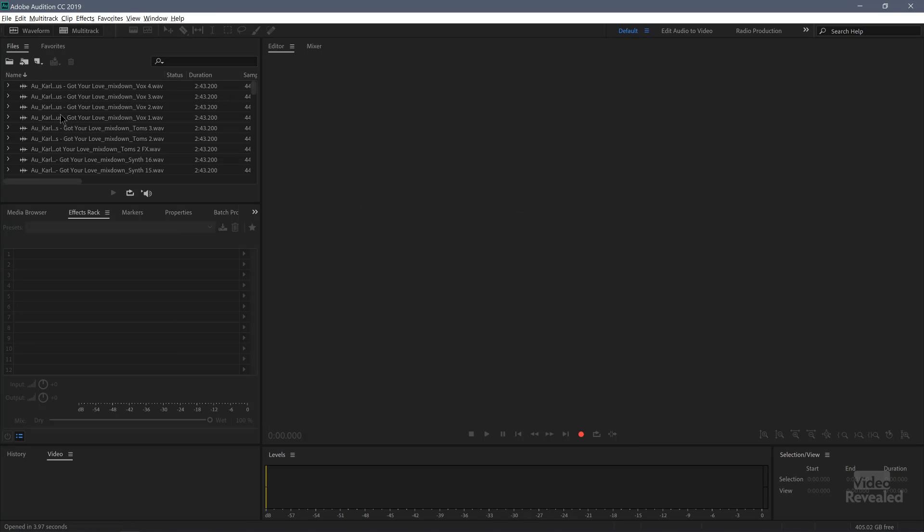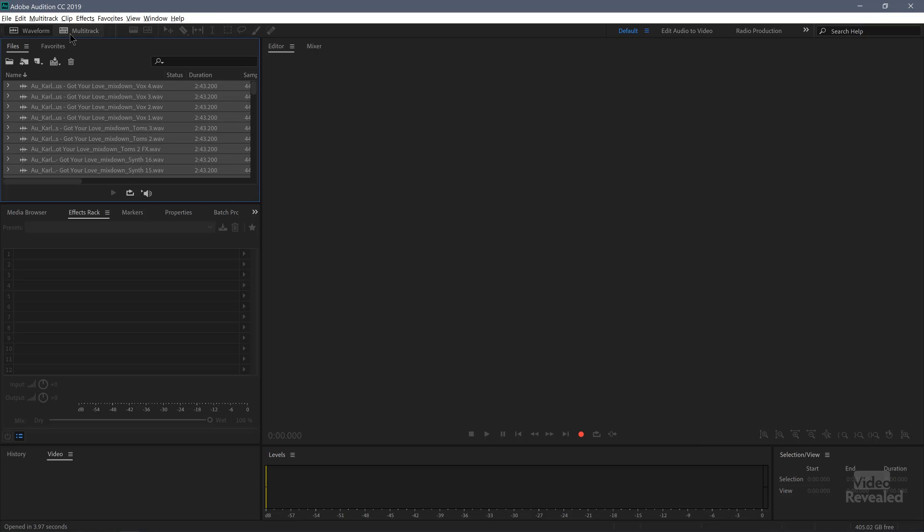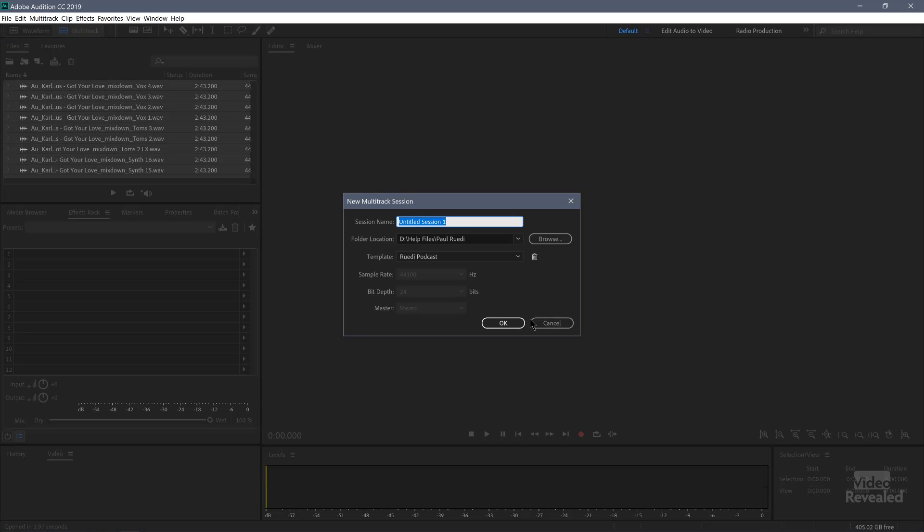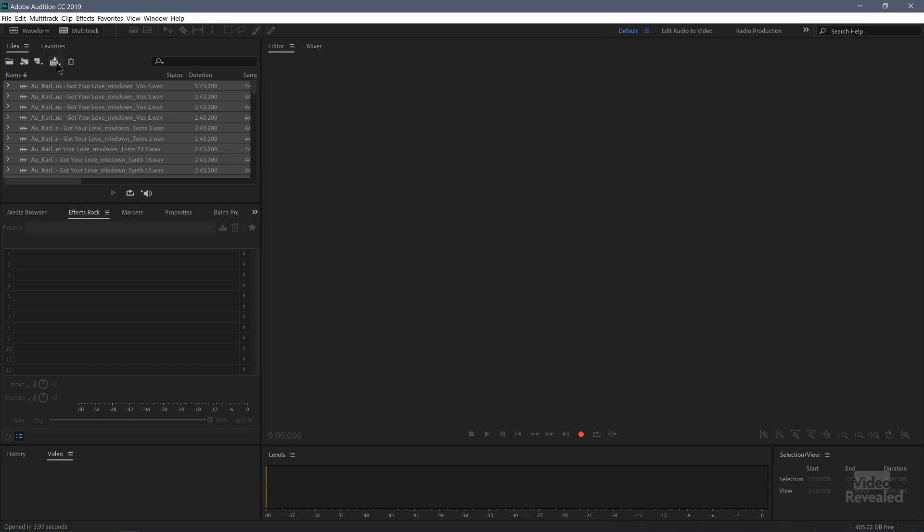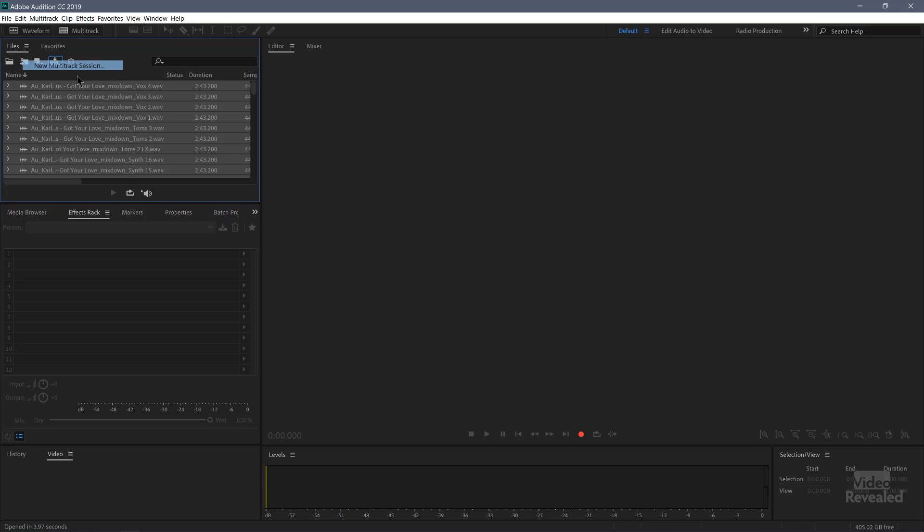You can use the media browser that Audition has or you can use the file menu. But I'll just bring them back in, select them all, and click on this insert into multitrack. And it's going to put all of these into a new multitrack session.